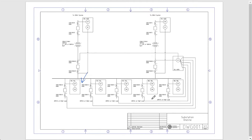What we want to do is to protect this feeder for both overload conditions and fault — in other words, short circuit conditions — meaning that we are going to measure the current that's flowing through this feeder with our protection relay, which in this case is the SEL 751, and we're going to do that via the current transformer over here, which is a 1200-to-5, or 240-to-1, current transformer.